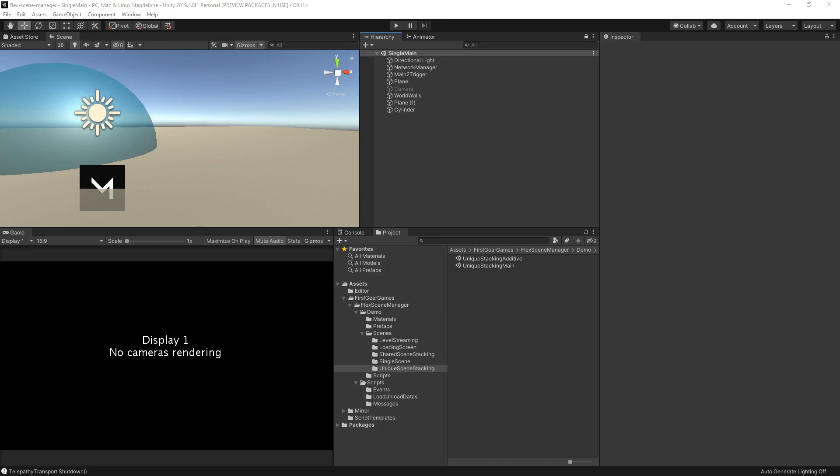I'm going to show you some examples of how to load and unload scenes. Before I do, however, the scene I'm going to start in is my single main scene, which is going to load a single scene.